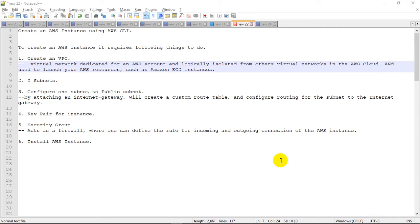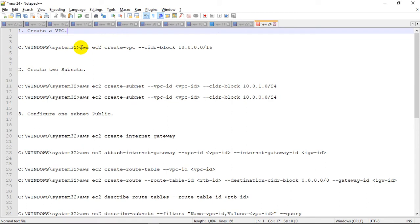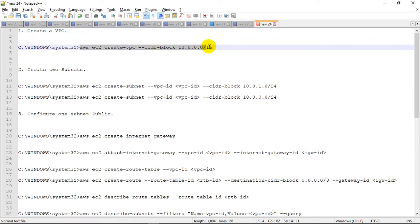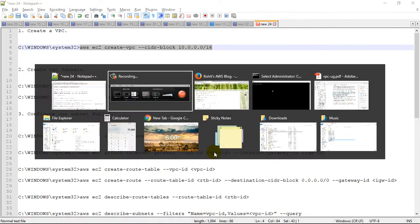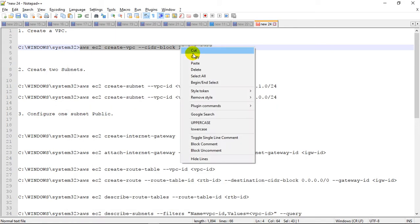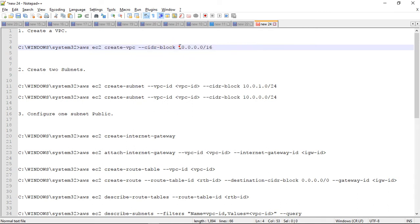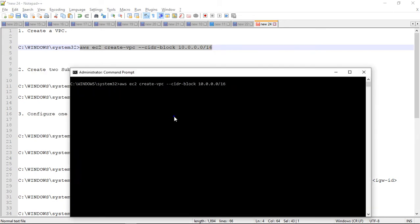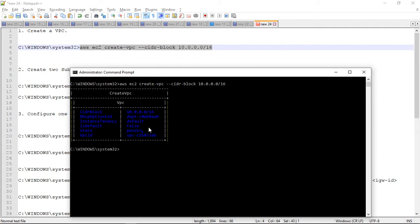Here are a few commands which I have already documented and which we are going to run on the CMD prompt. The first one is to create the VPC. This is a CIDR block and this is the address I've provided. It will create the VPC for my account. Note that we'll need the VPC ID, which will be required each and every time to configure the subnets.